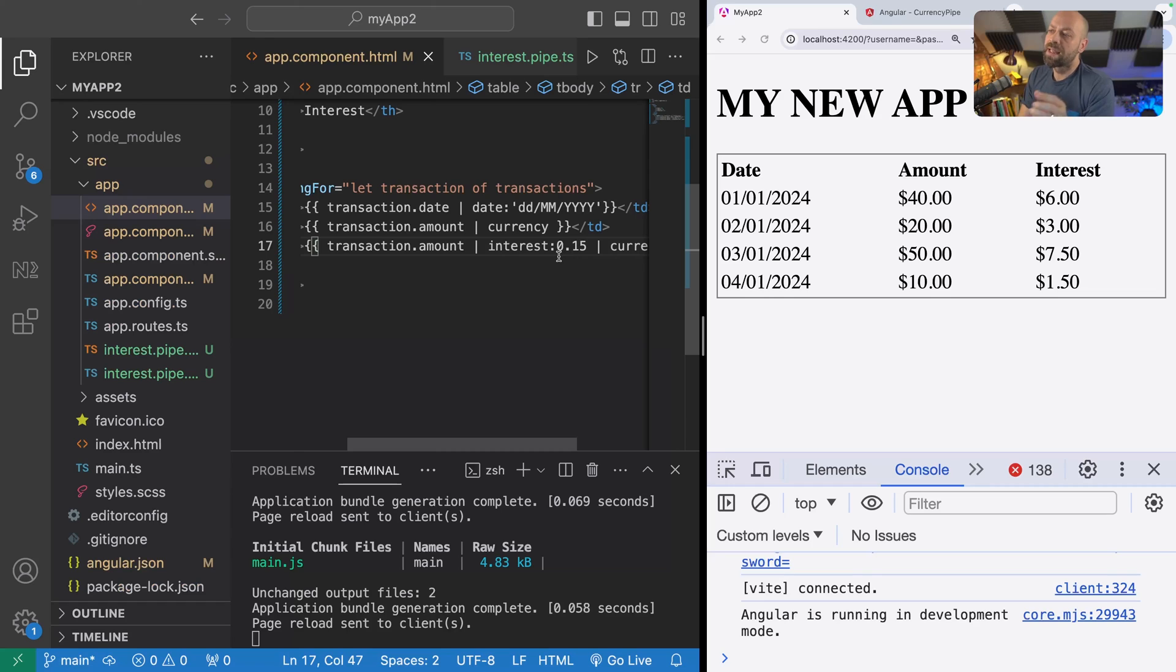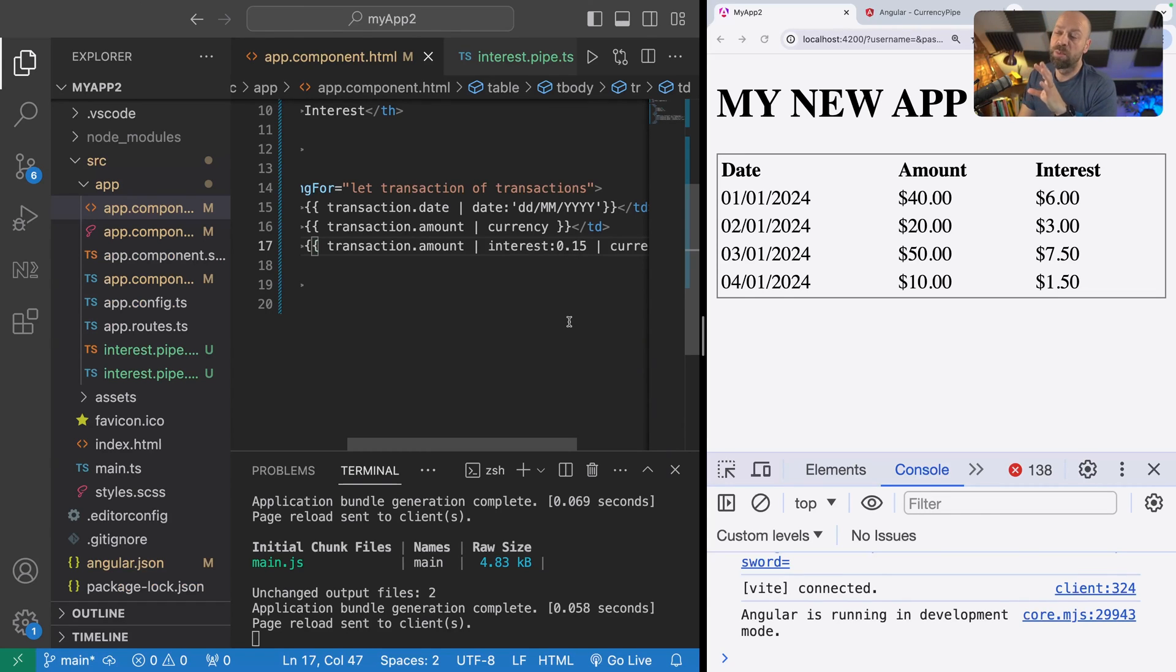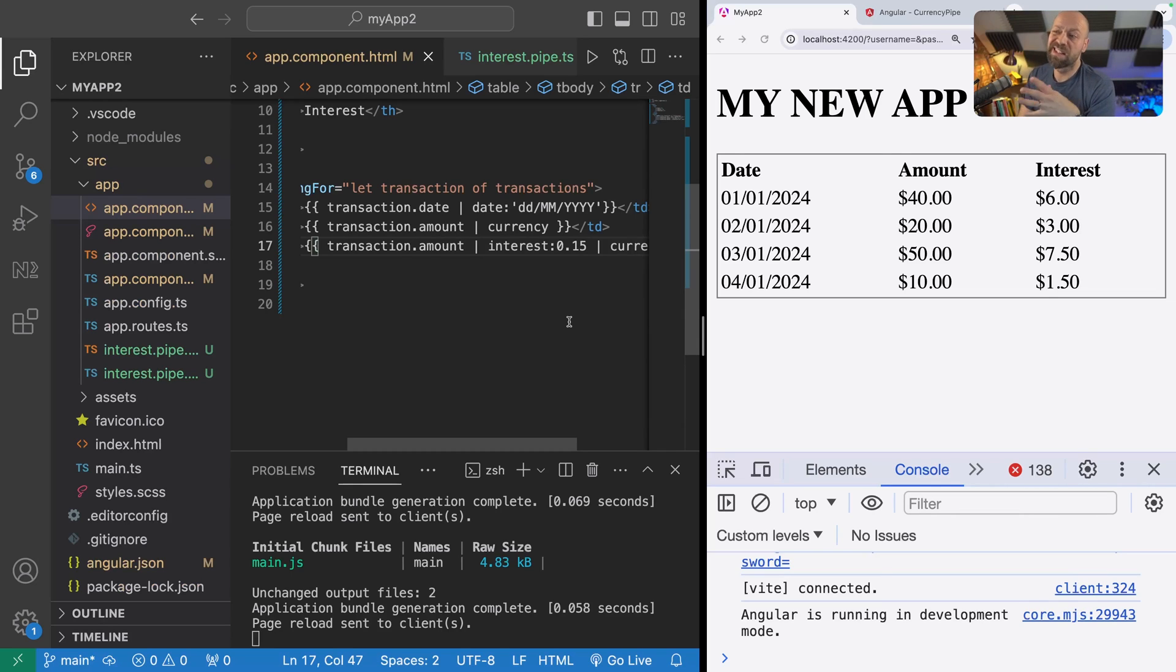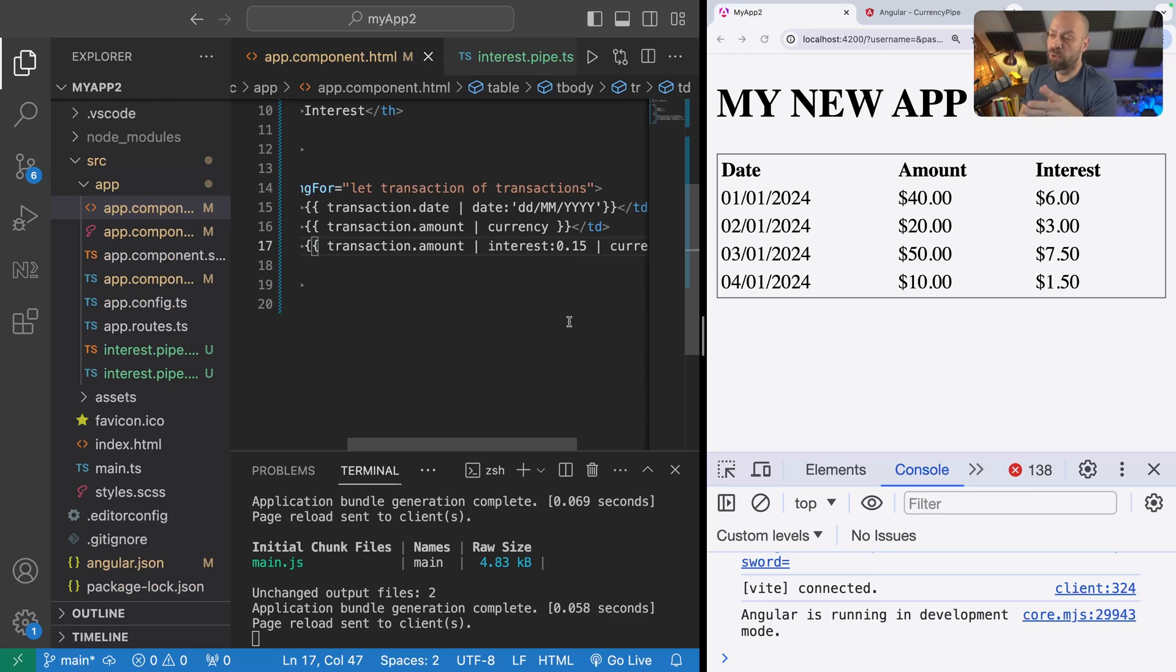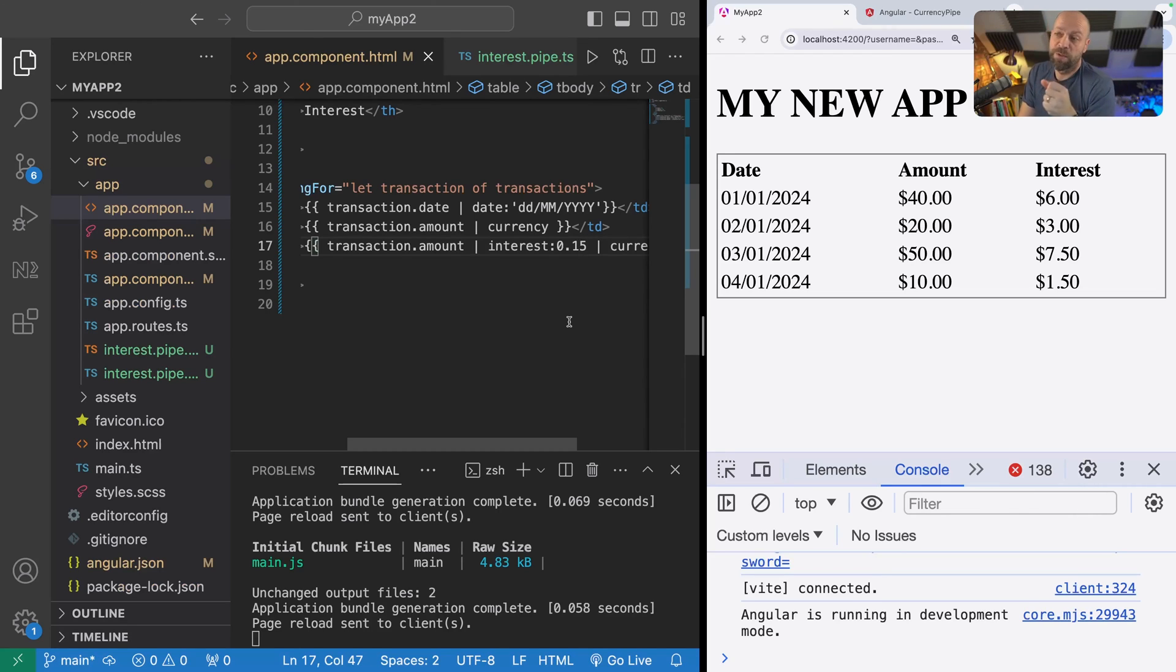That's how you create your own pipes and customize them in Angular. Of course, you can do pretty much anything that you want with the data that's passed in, and it doesn't have to be a simple value like a string or a number. You can pass in objects and arrays and do various different things for them, whatever you need to do for your particular use case.